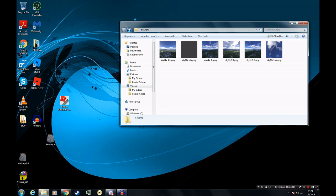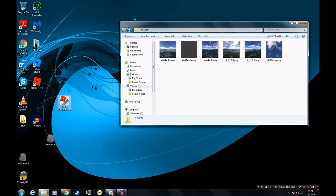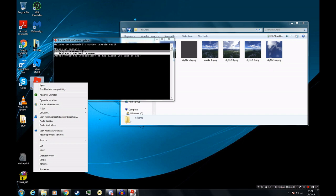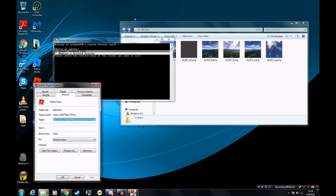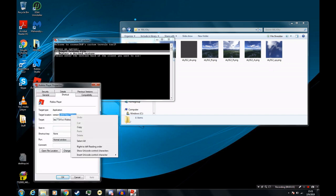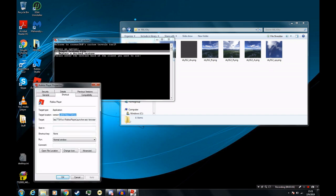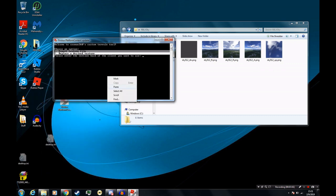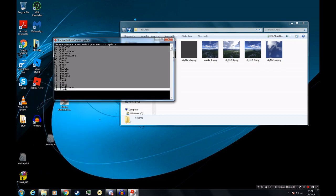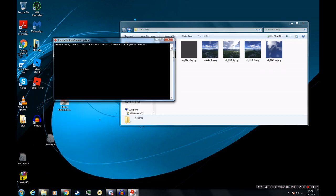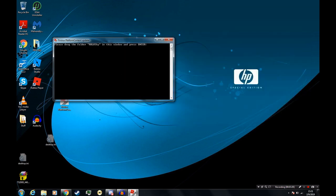Now we'll go back to our program over here, and we will choose option 2, and we'll enter the hash. And then we will choose the sky. And now it's going to ask us to drag the folder rblxsky into this window, and press enter. We press enter.